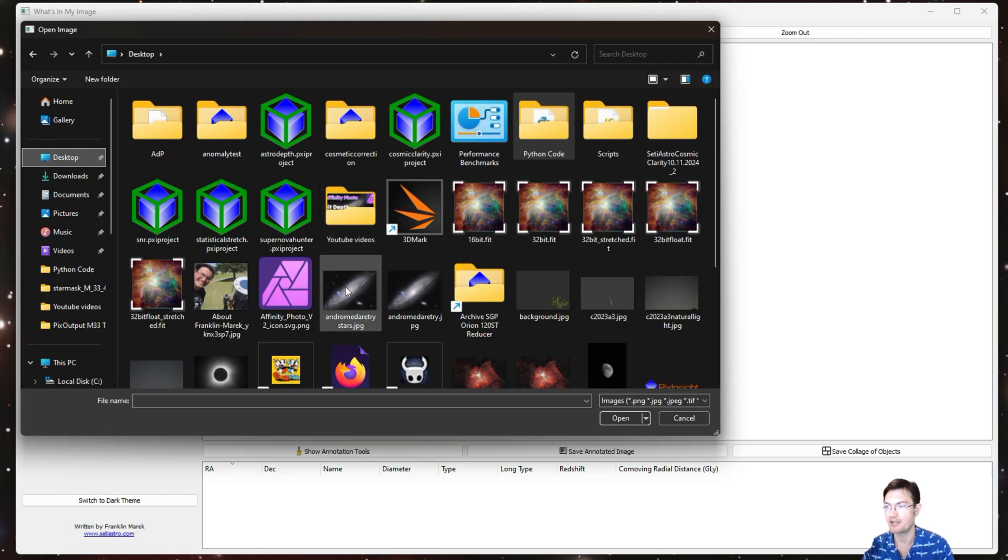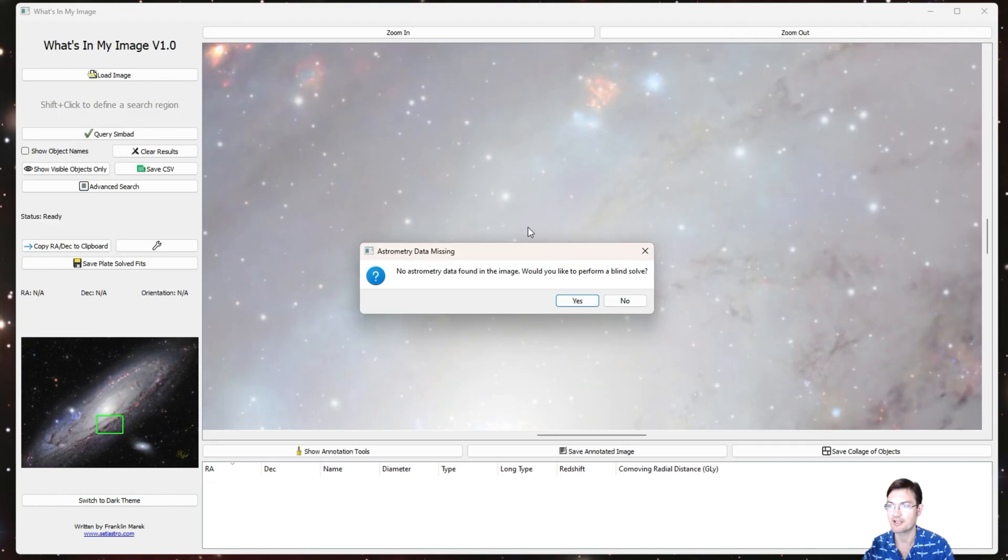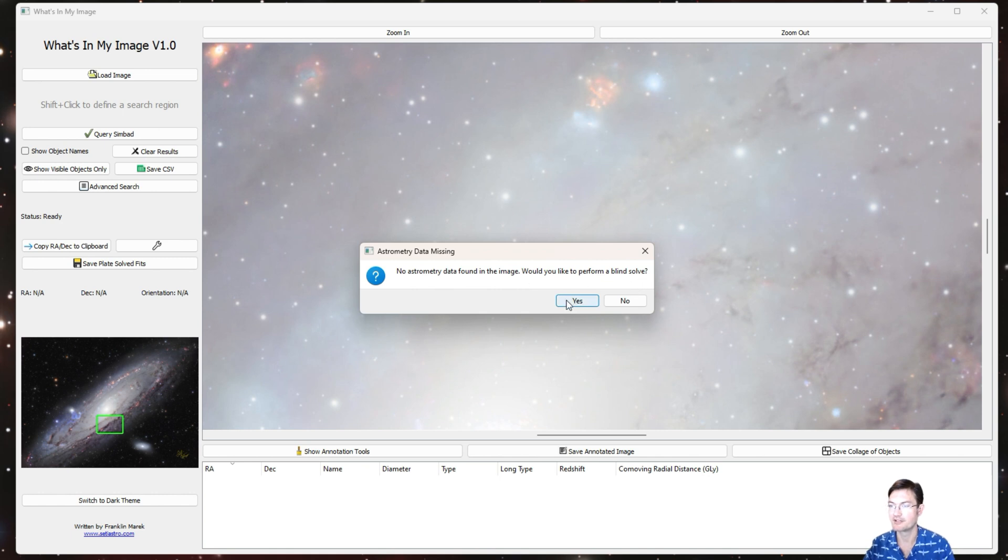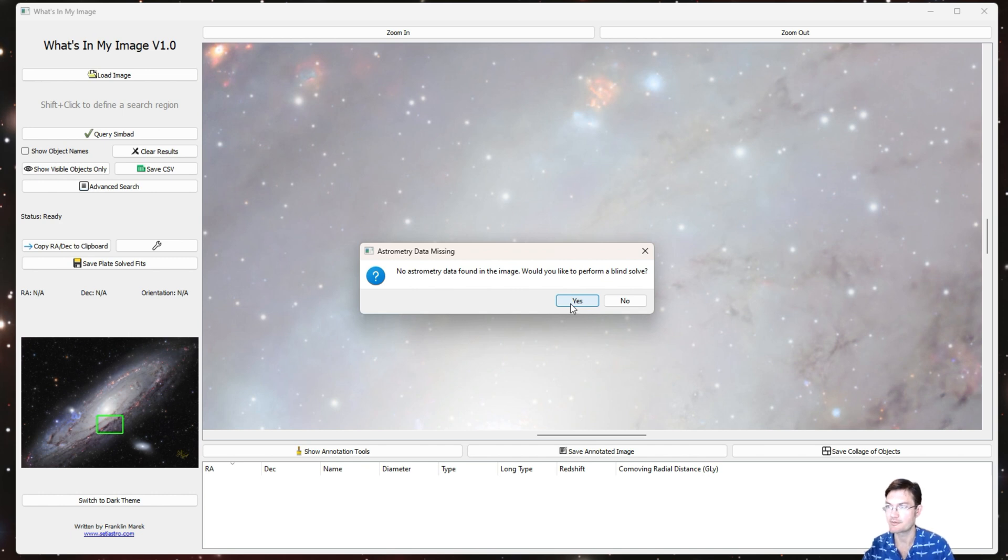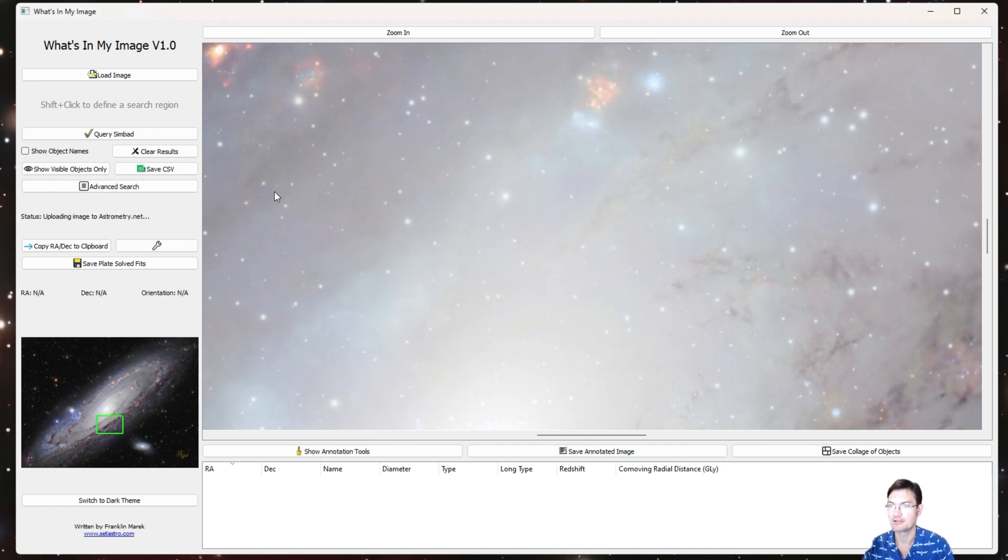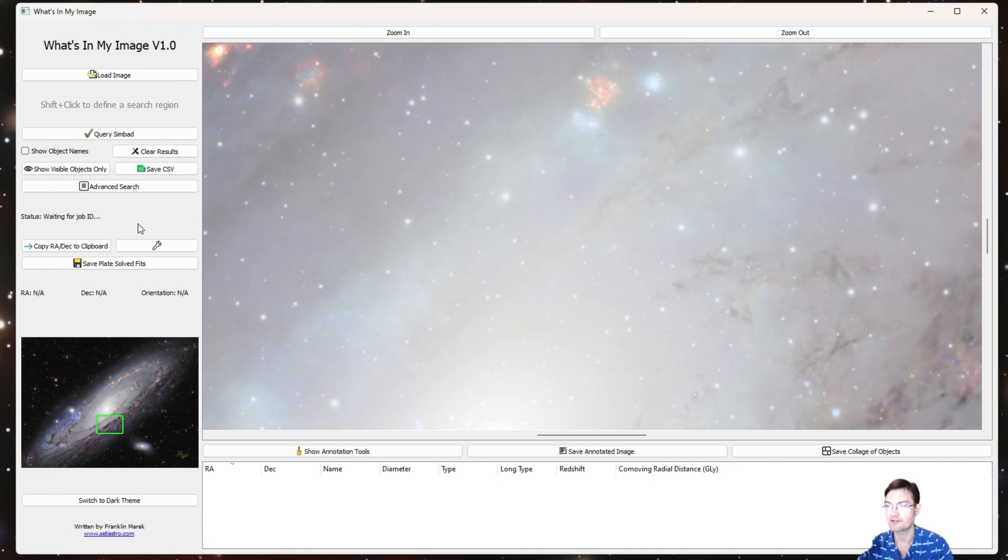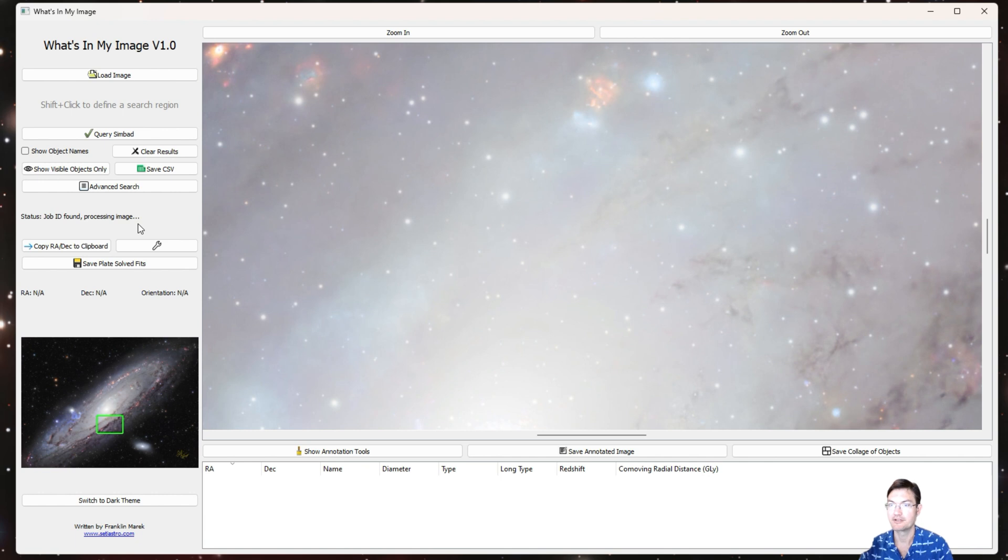Let's load an image in. I have a JPEG here of just the Andromeda Galaxy. Right away it says no astronomy data found, would you like to perform the blind solve? I'm going to click yes. If this is the first time you've ran this it'll ask you what your API key is for astrometry.net. In the status here it'll tell you what it's doing—it uploaded it to astrometry.net, now it's waiting for a job ID. If you've ever blind solved with astrometry.net it could take a few minutes depending on the load on their server. But now it said the job ID is found and it's processing our image.